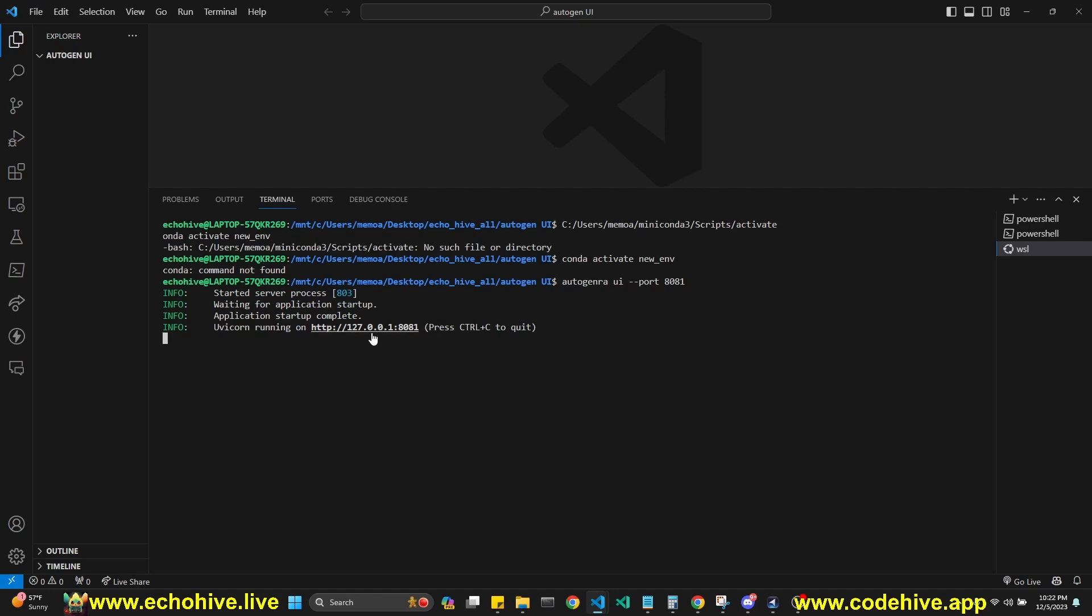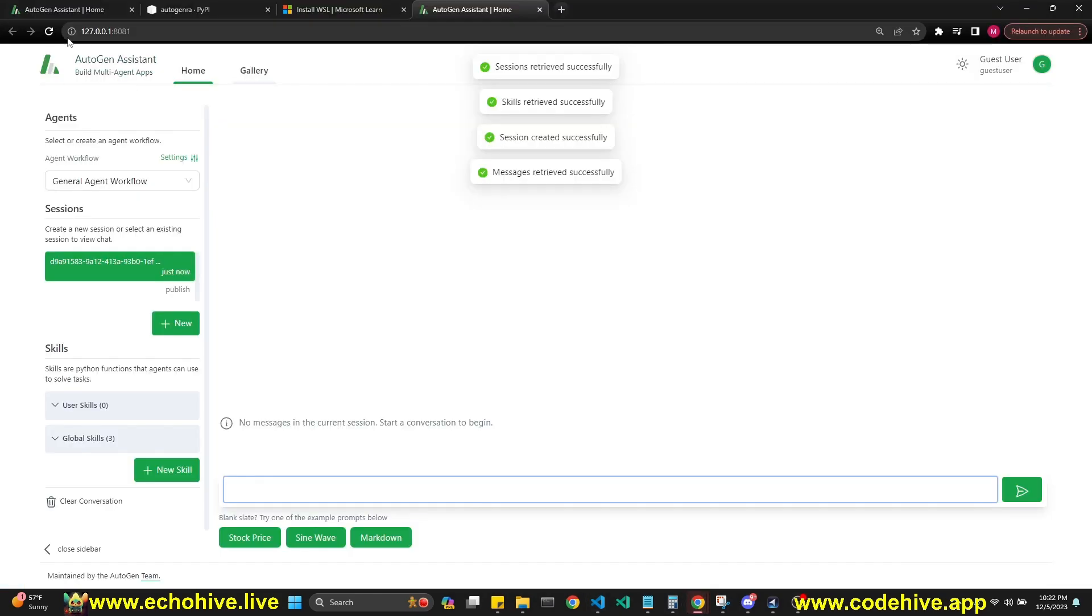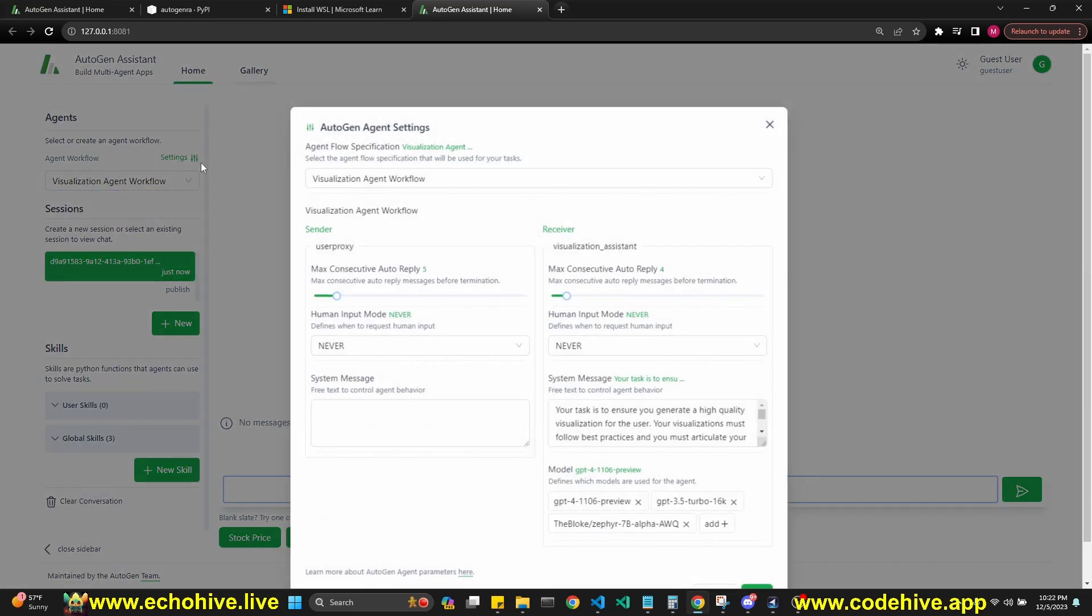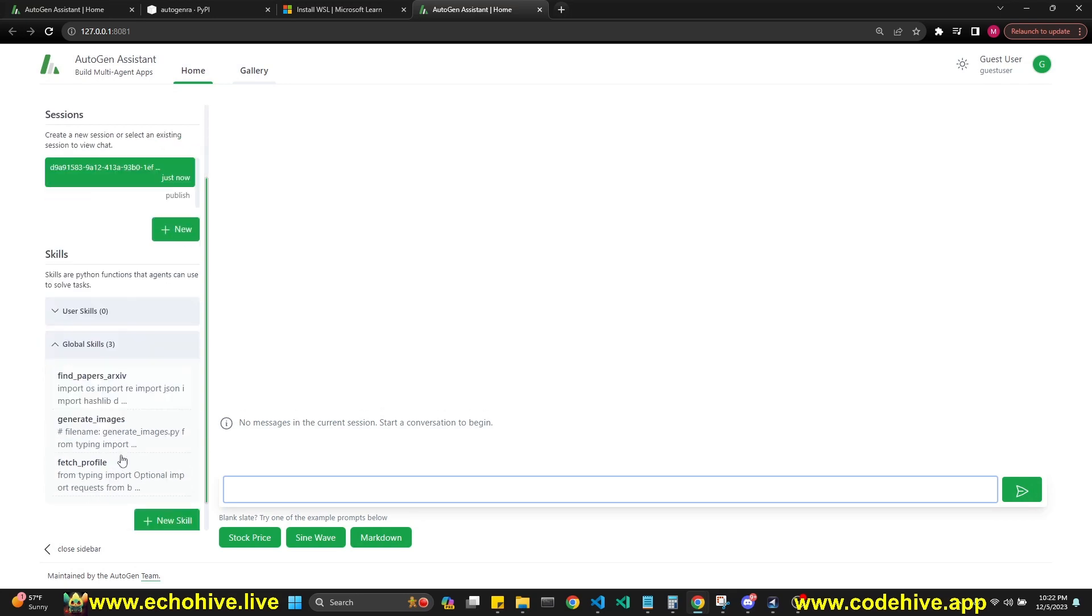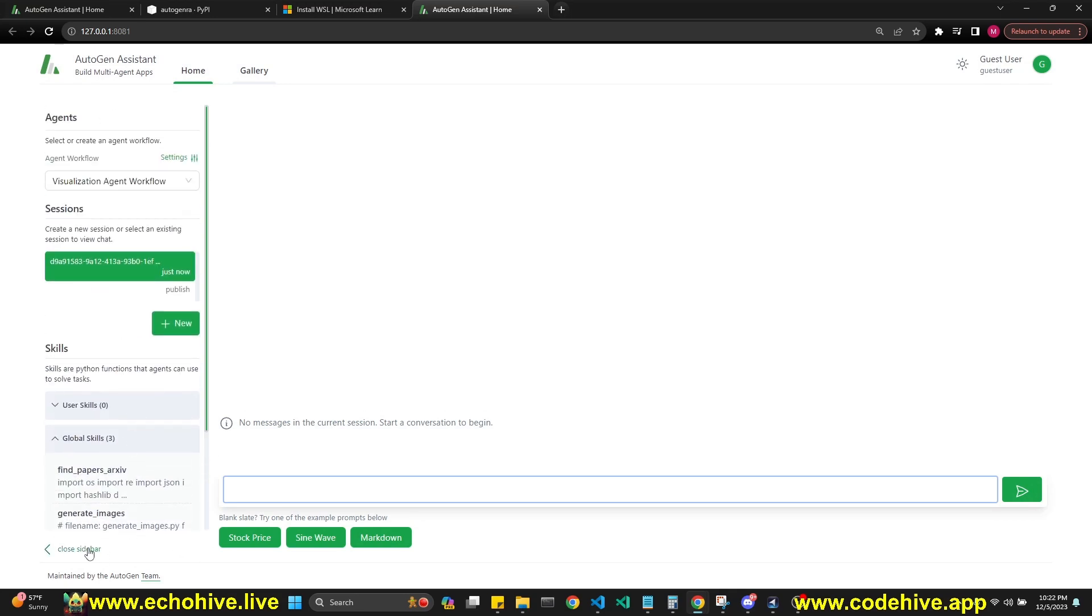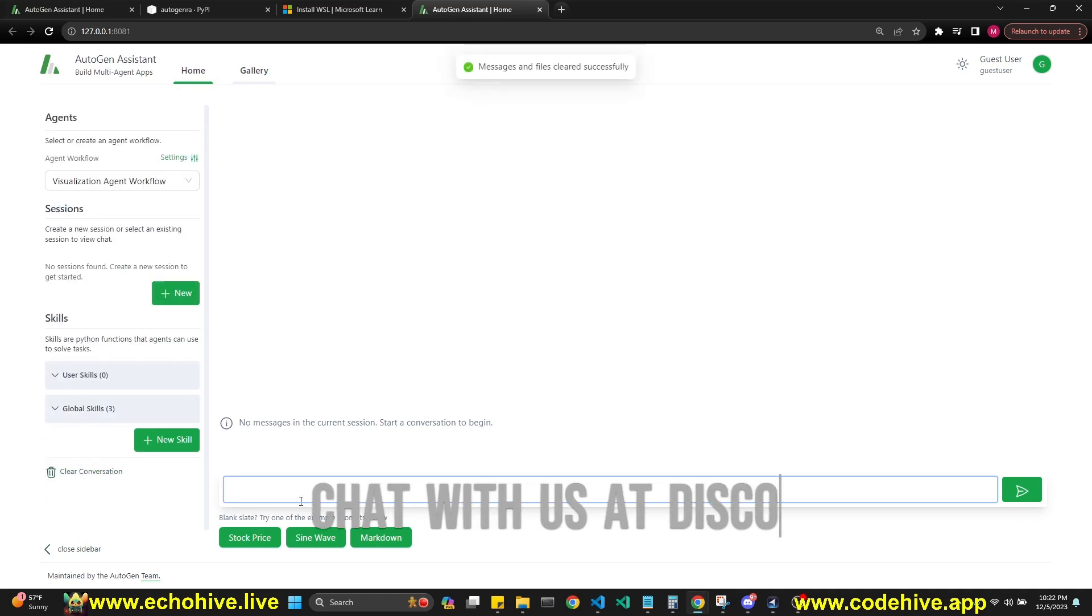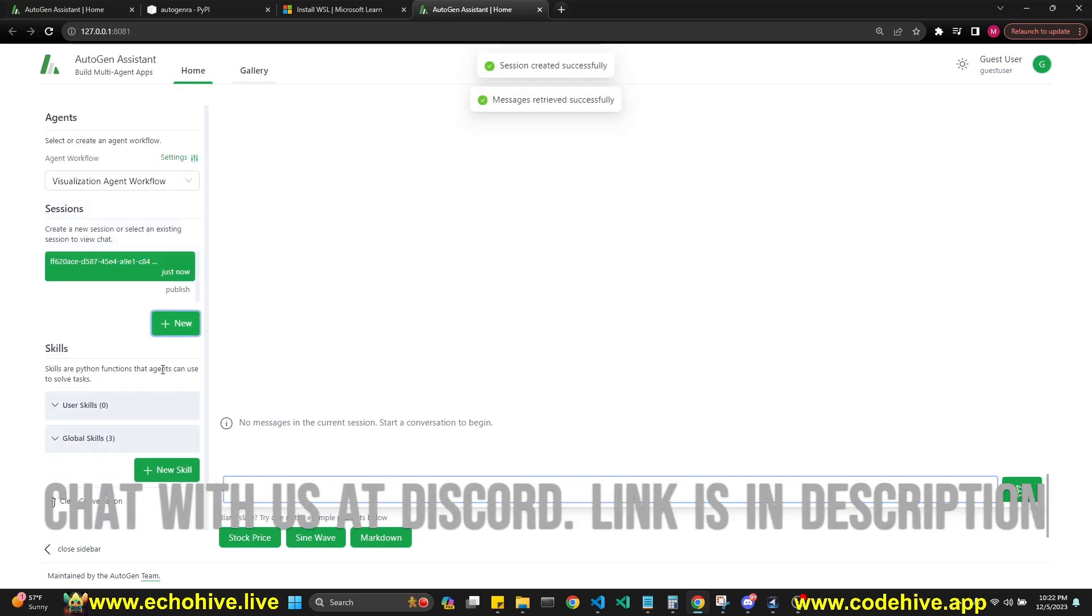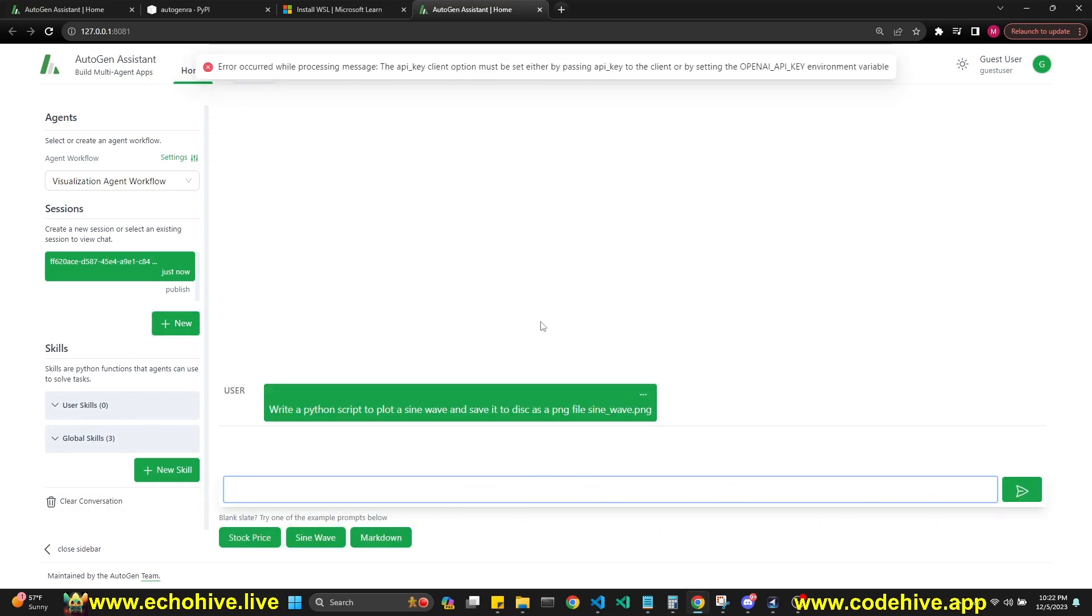Then you can actually go to here simply just like this, and then you can start talking with your agent. Like I said, you can pick the general agent workflow or visualization agent workflow. You can check out the settings, check out the skills. Also create new skills. You can clear the conversation history by clicking this. That will delete your sessions. You can create a new session and listen to the sine wave.